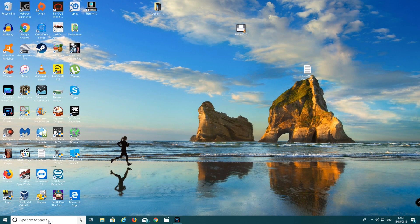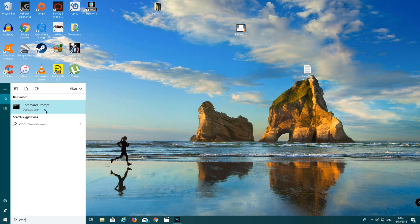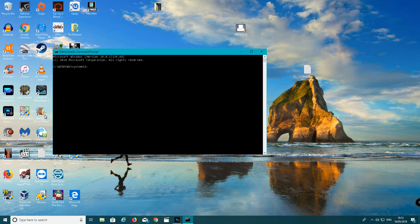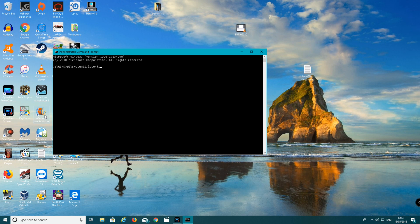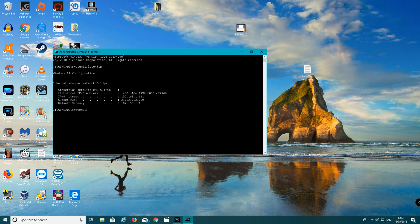You want to go to where it says type here to search, type in CMD. Command prompt should come up. You want to right click, run as administrator. You want to type in ipconfig again. As you can see it says Ethernet adapter network bridge and it has the IP addresses.